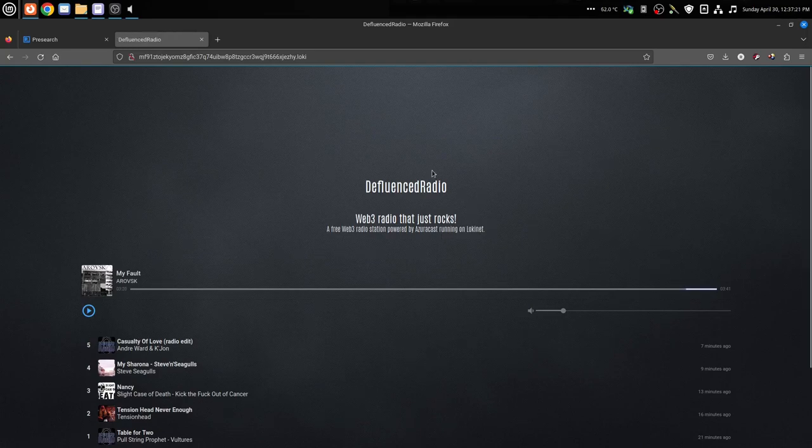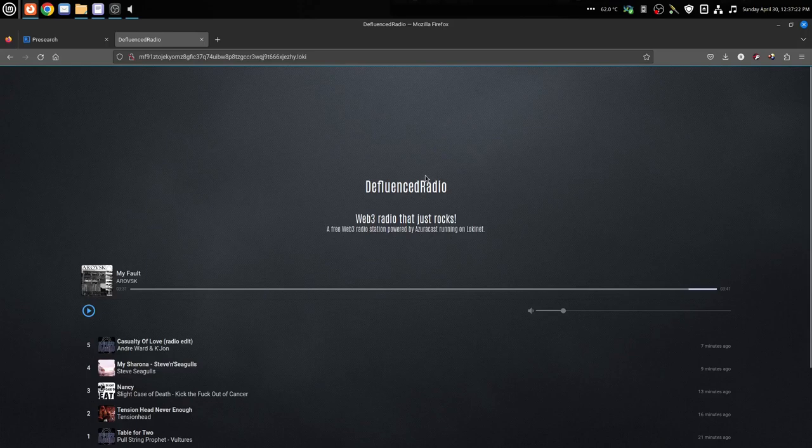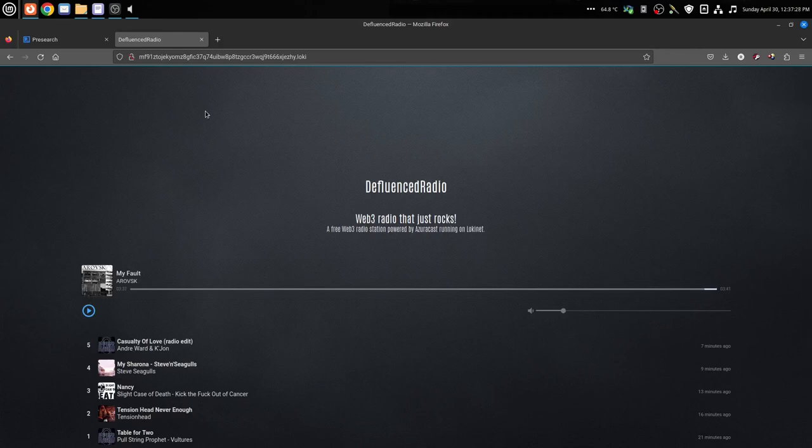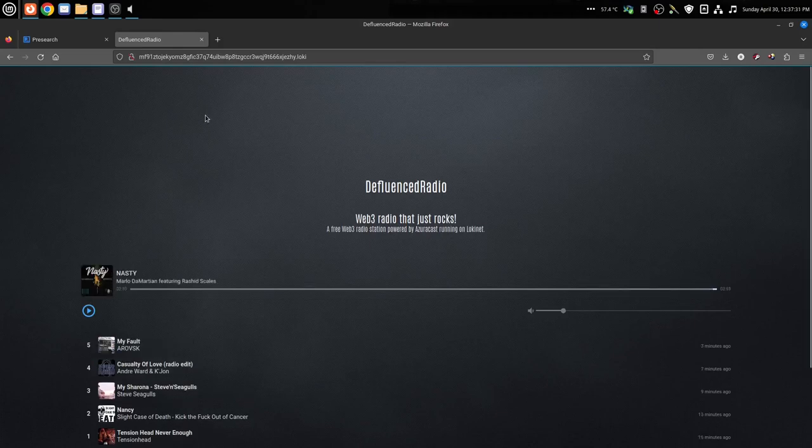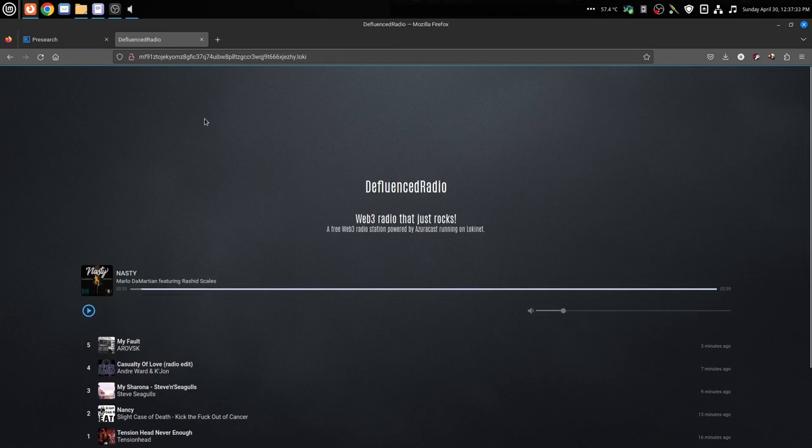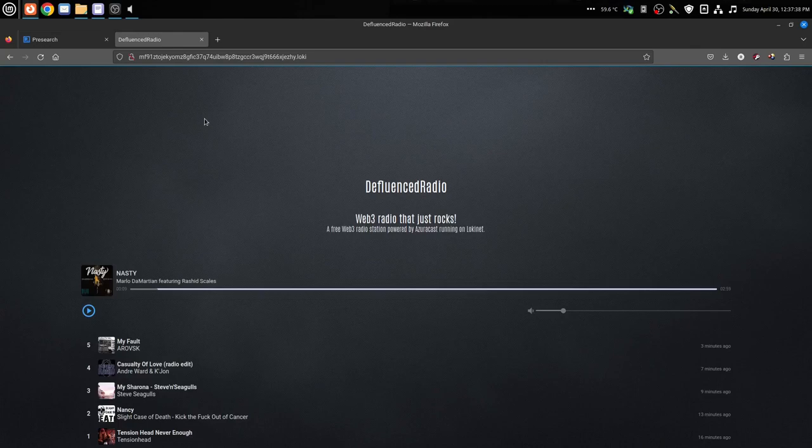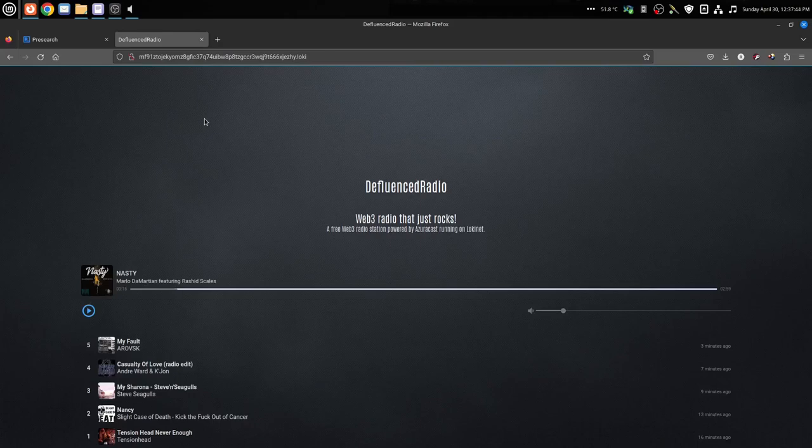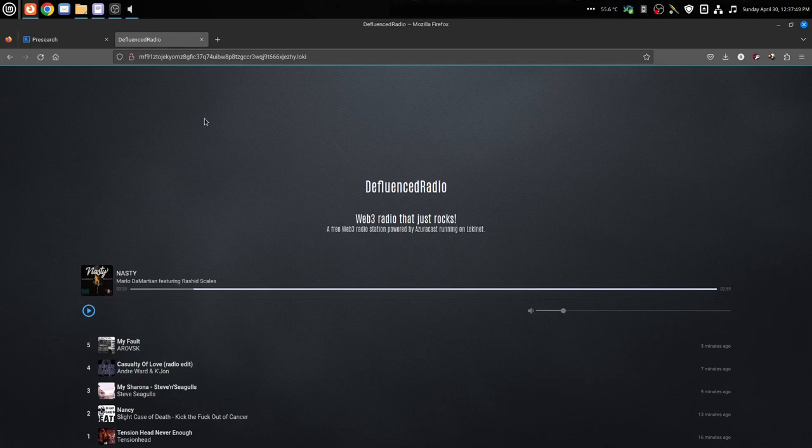Anyways, this is Loki Net. It works on the network layer, so you can use any kind of browser or application that you want to access the internet. You have Loki Net running on your computer. You don't have to worry about going to the Tor browser or some modified browser. It just works.